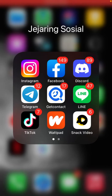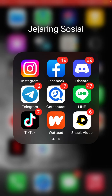Hey guys, in this video I'm going to show you how to clear Instagram cache easily. Maybe someone doesn't know how to delete, remove, or clear Instagram cache, and actually this is very simple depending on the type of device you are using.